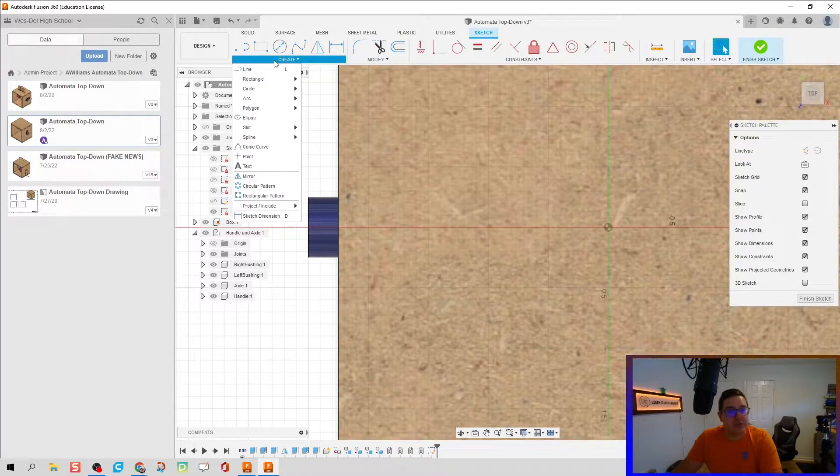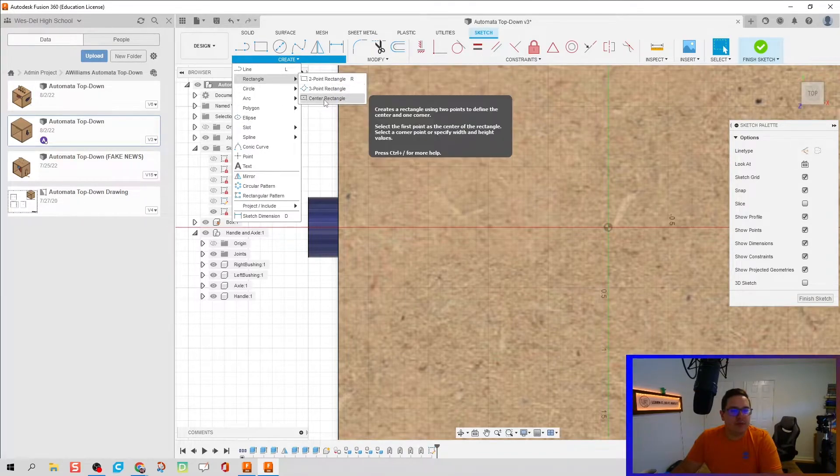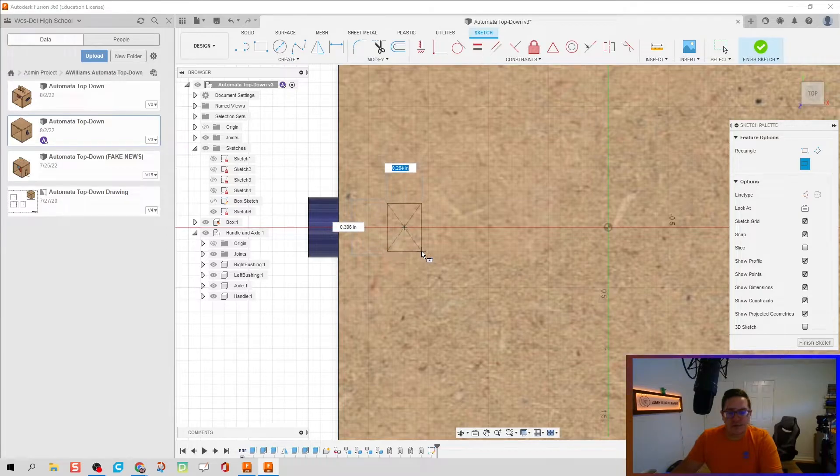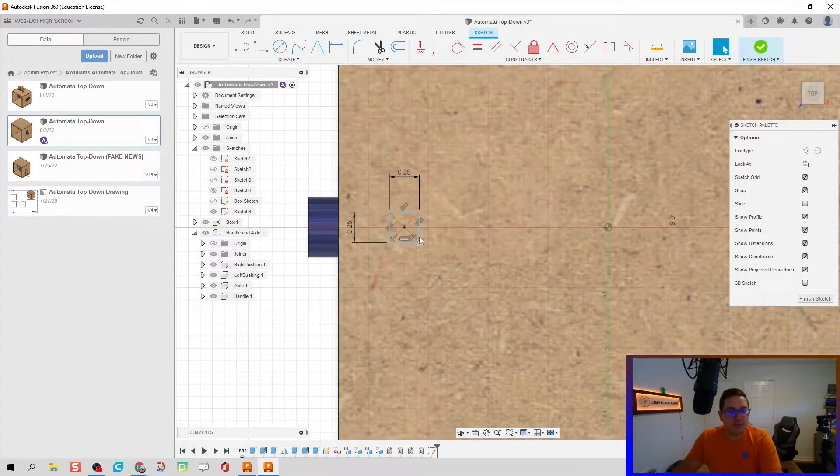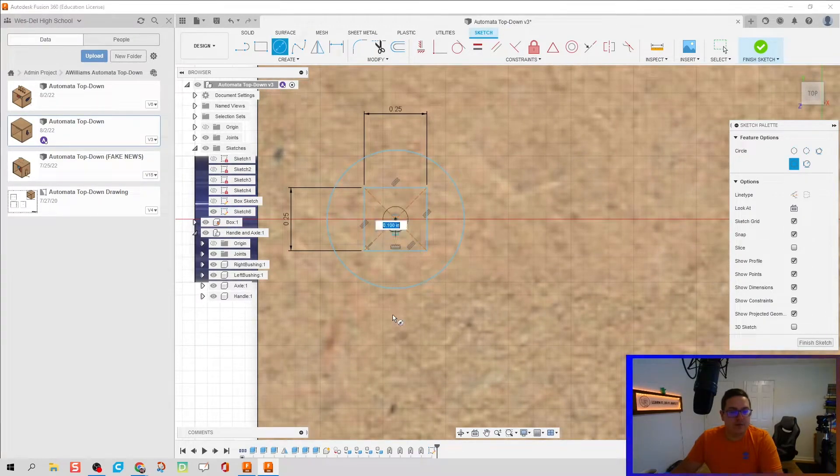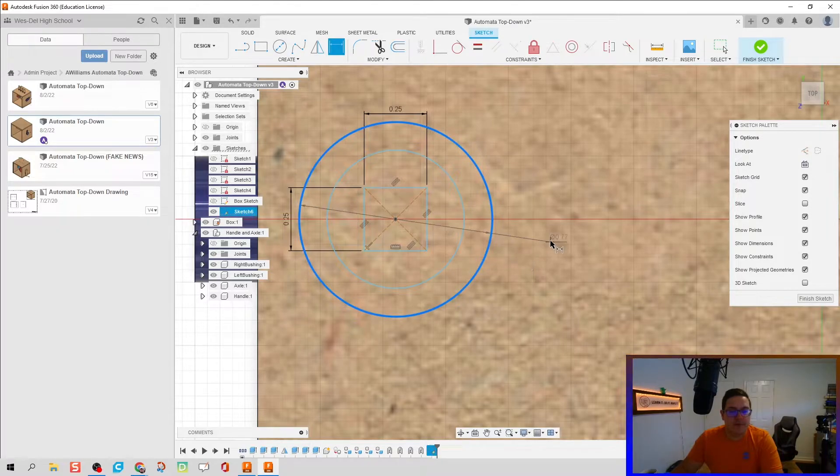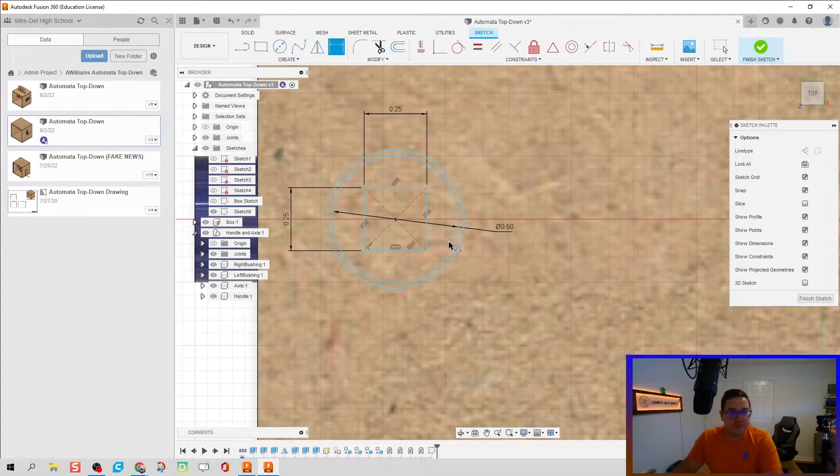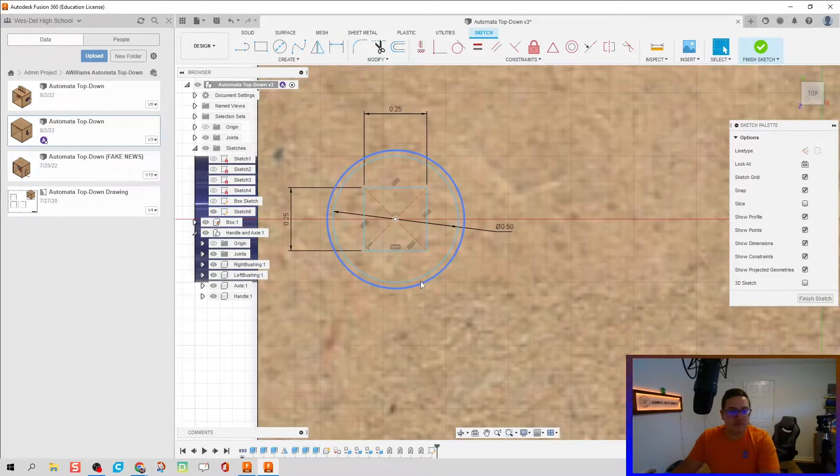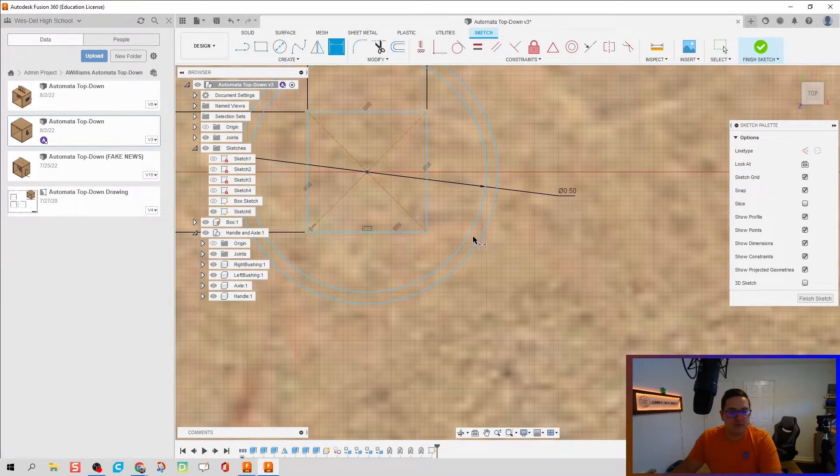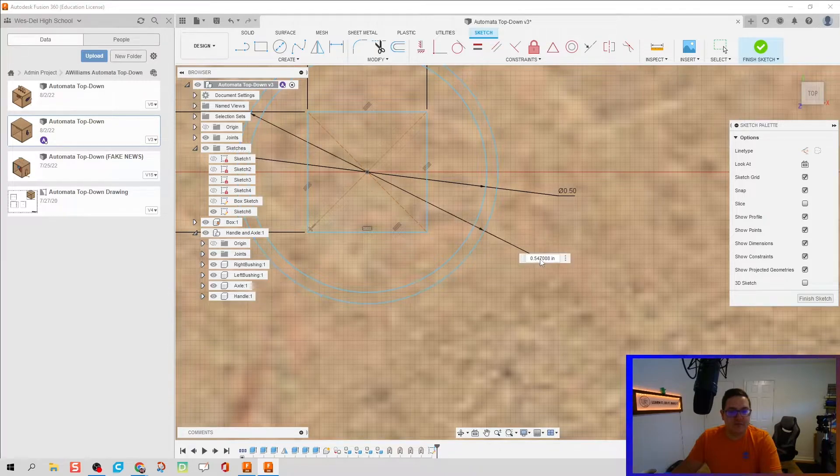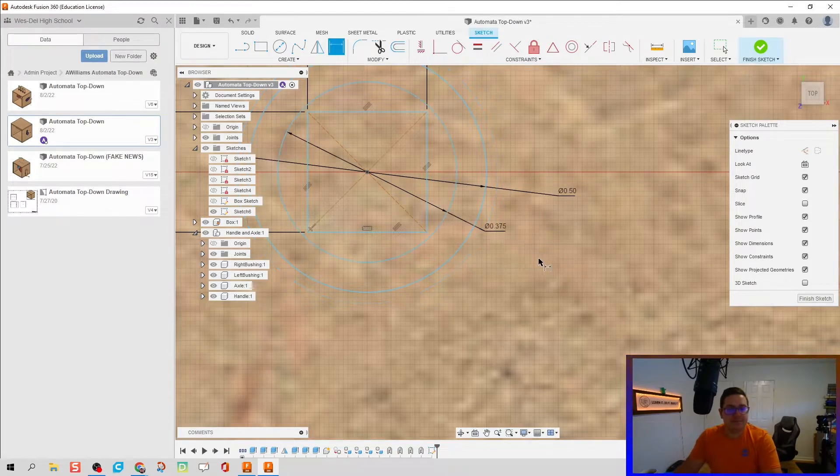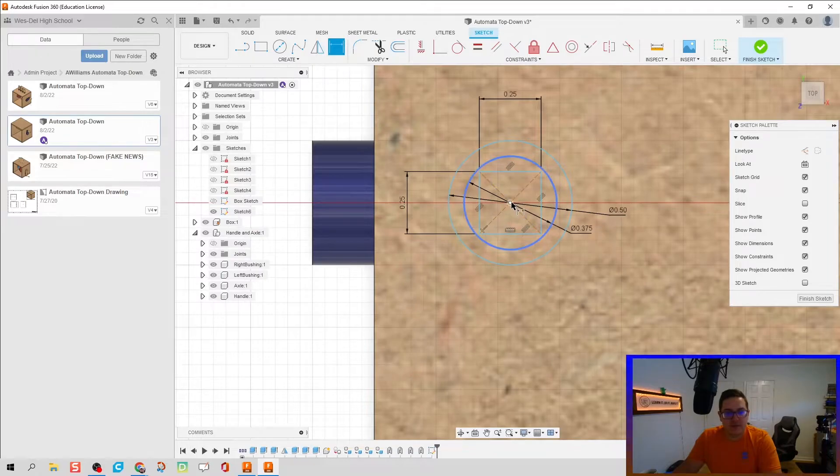We're going to do a similar profile to what we did for our bushings as we're going to do for our guides. That's going to be creating a centered rectangle that is a quarter inch by a quarter inch, and it's going to have a circle. C for circle, it's going to have two circles actually. The outside circle's going to be a half inch again, inside circle's going to be three-eighths.